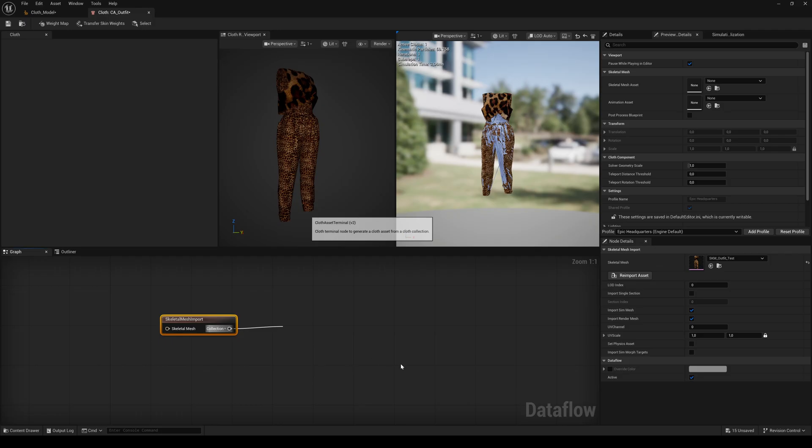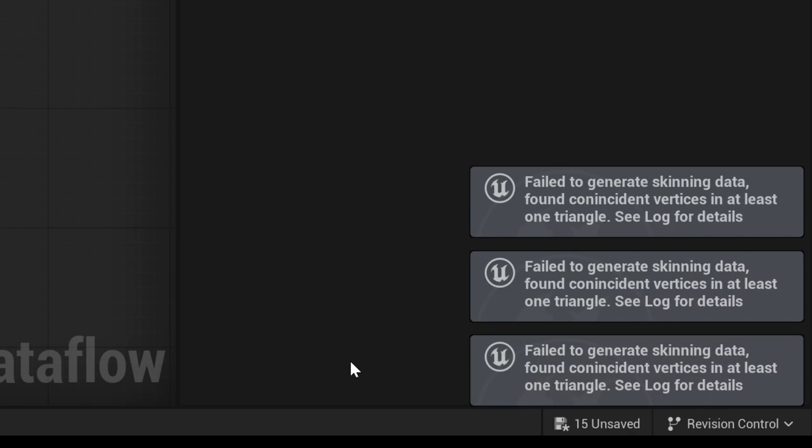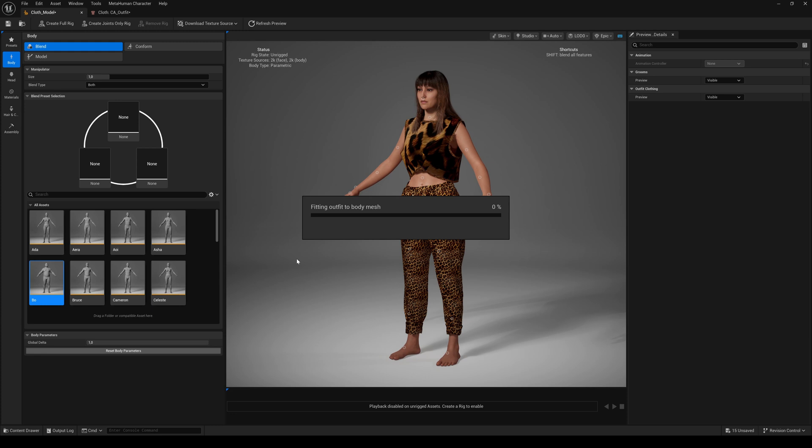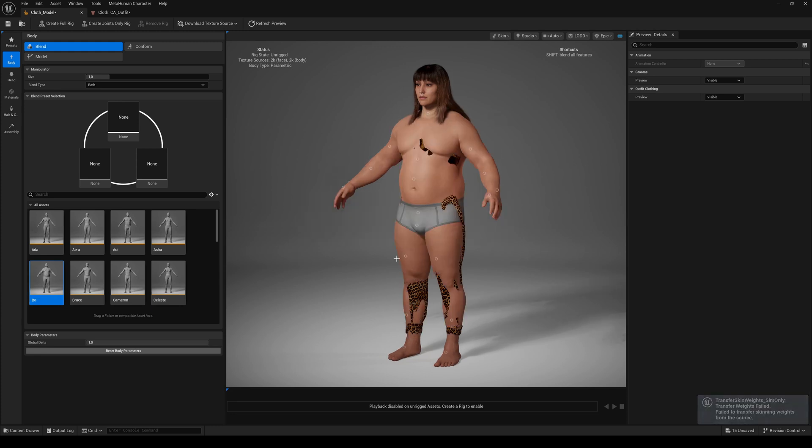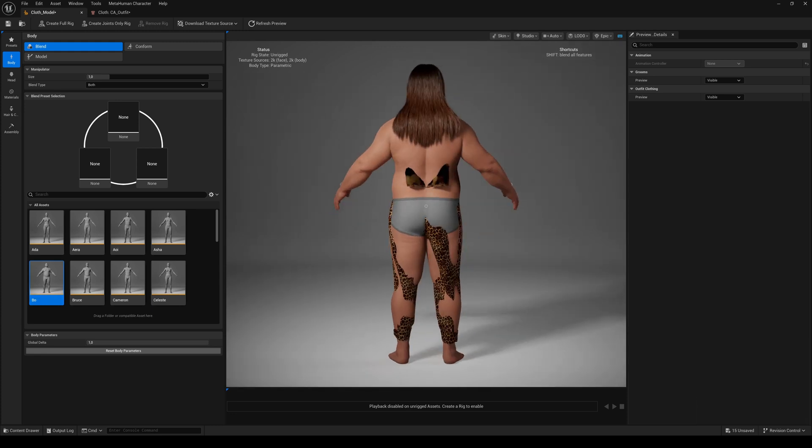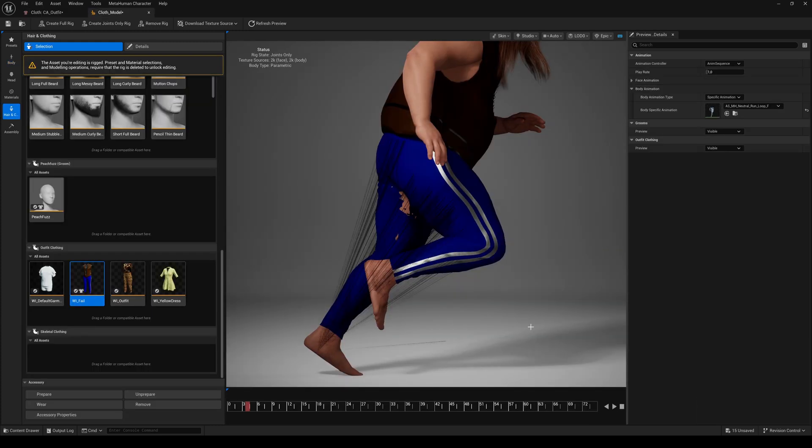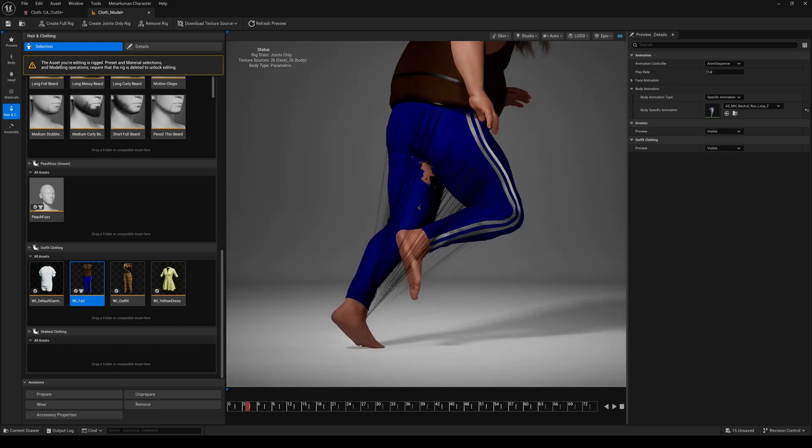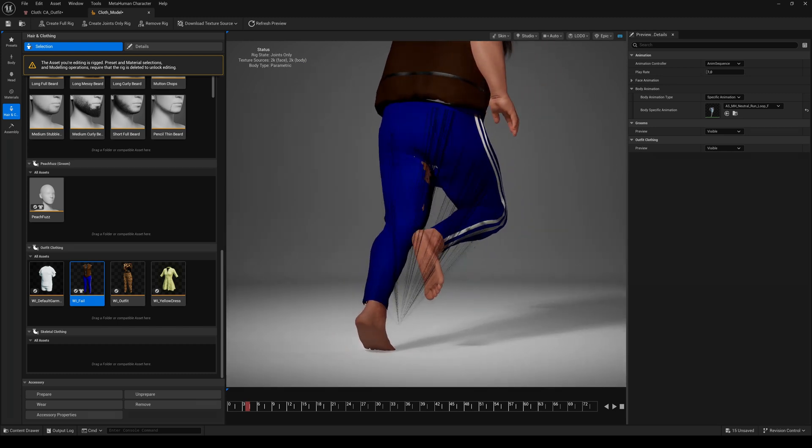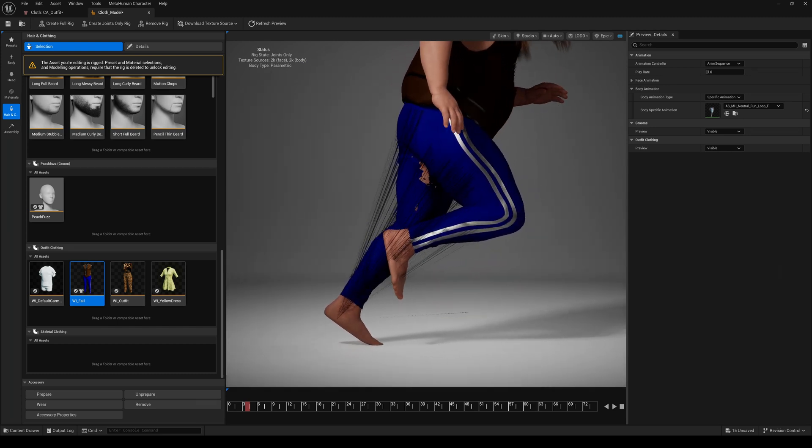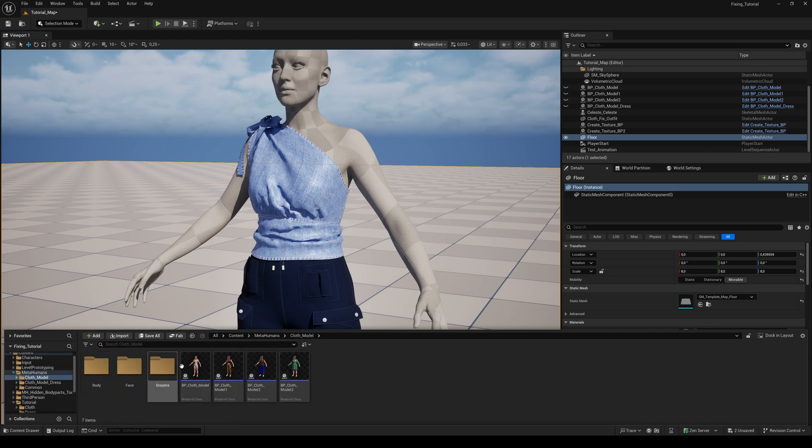Sometimes it could happen that the MetaHuman cloth asset fails to generate skin data. So the wardrobe item is not resizable or got several skin weight issues after creating a wardrobe item. But you can use the skeletal mesh itself and add it to the assembled MetaHuman.